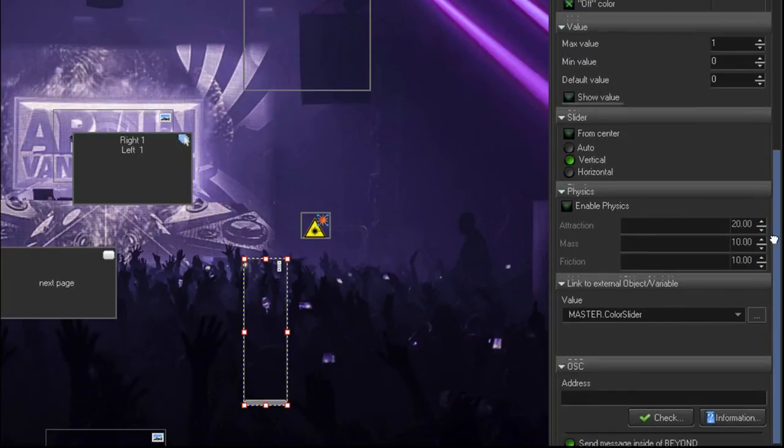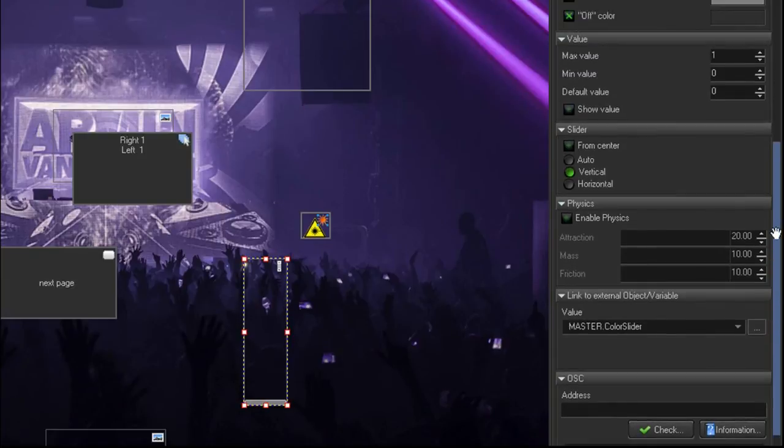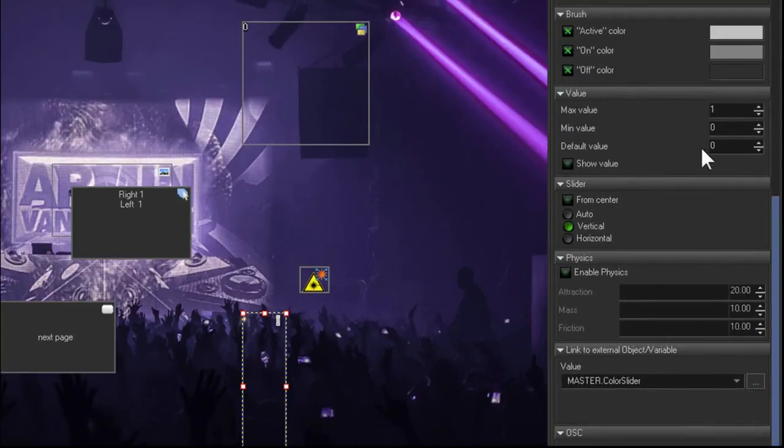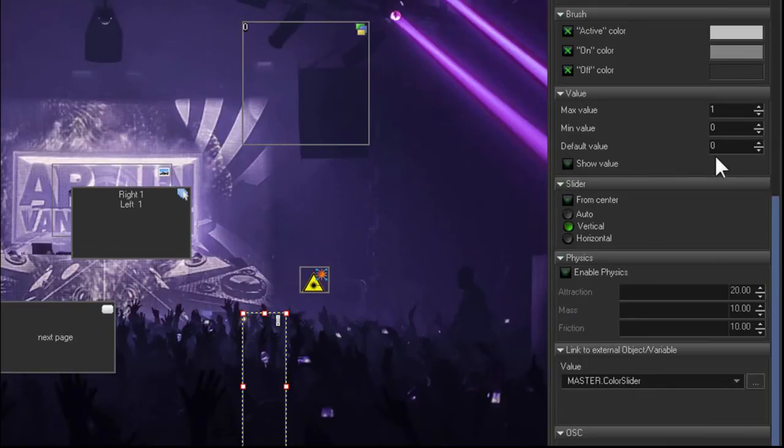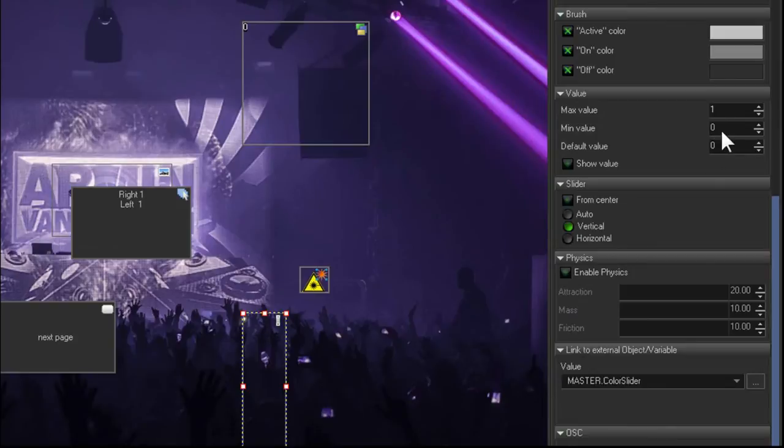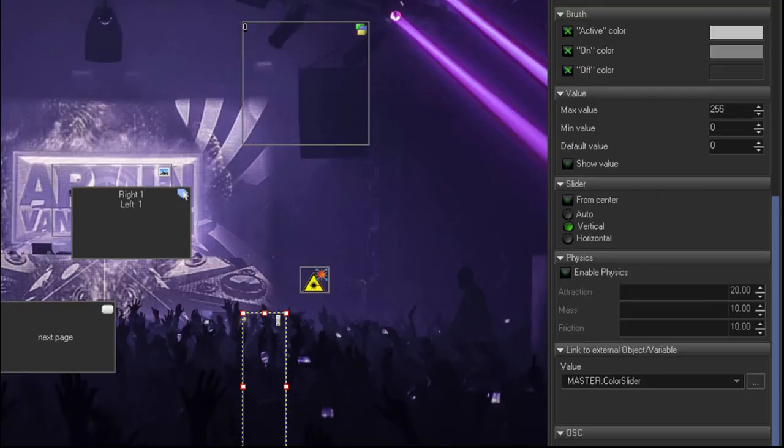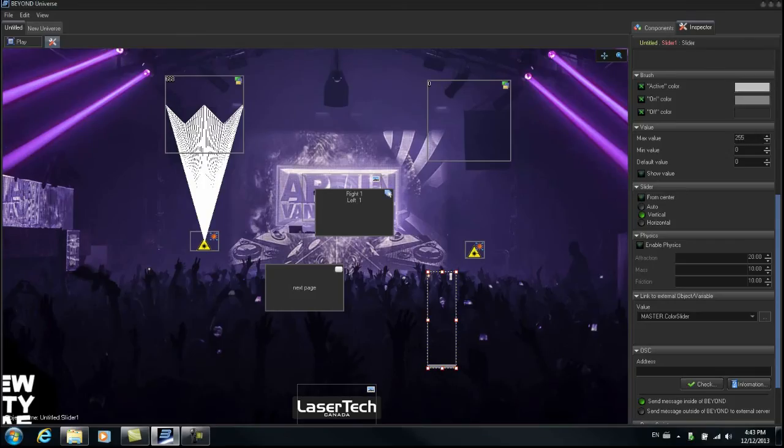We have to give it a minimum and a maximum value and a default value. The default value is zero, which would be no color change. The minimum value would also be zero. The maximum value of the color slider is 255. We'll put that in there.